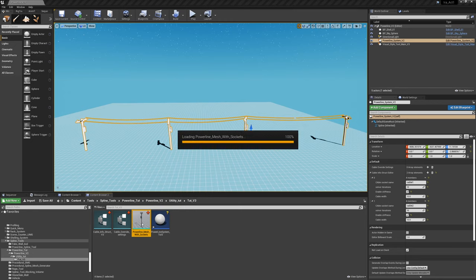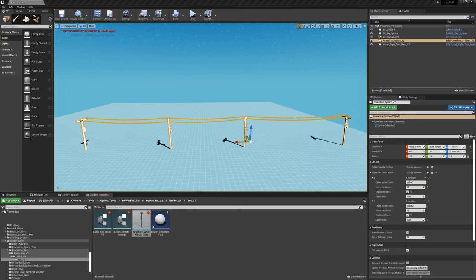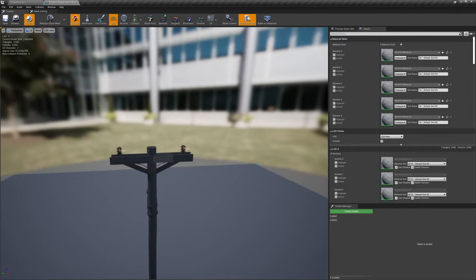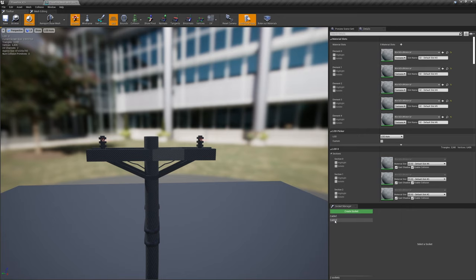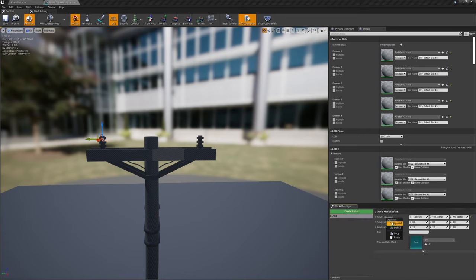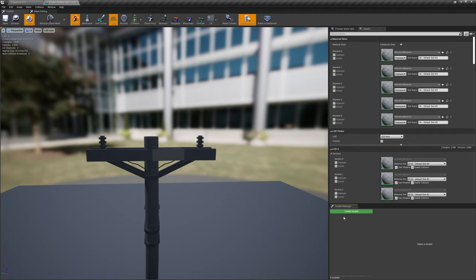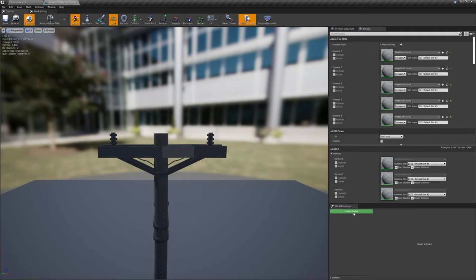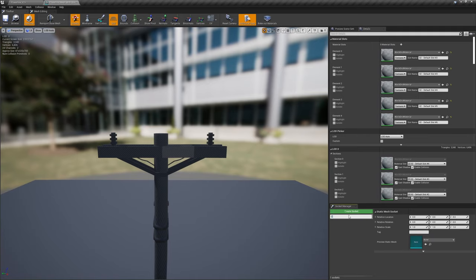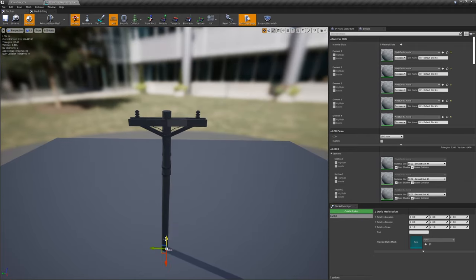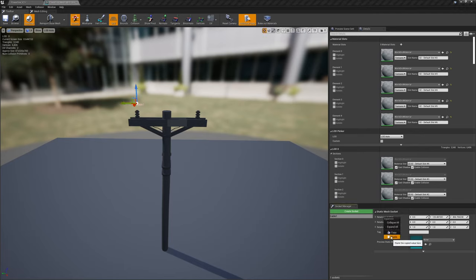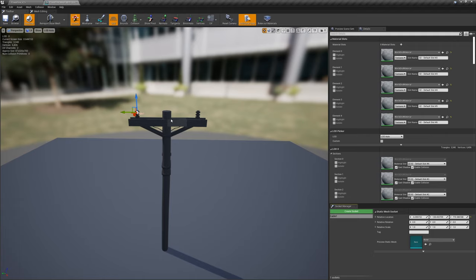I've already set up the sockets on this, but for those who don't know how to set up sockets, here's a quick preview. Copy the location so it's easier. These socket names matter. In the mesh editor, go to the details panel at the bottom right — you should have 'Create Socket'. Go ahead and create a socket. I'll call this one 'cable one'. Capitalization doesn't matter in this situation.